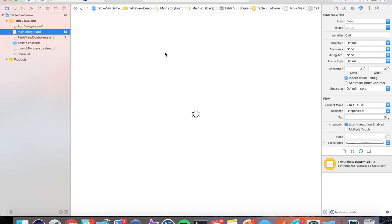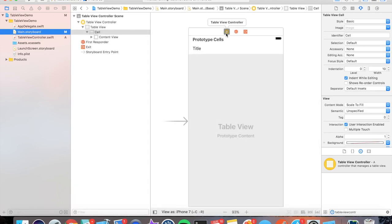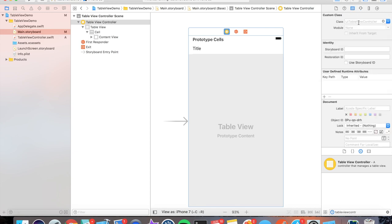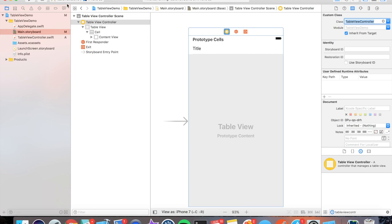Perfect. So only one last thing to do. In our main.storyboard, we want to highlight our table view controller, go to our attribute inspector, and you'll see the class up here. We want to make sure this is pointing to our TableViewController so that it takes into account all the logic that's within the TableViewController to populate this UITableViewController. So now let's run it, and we should see one through three in our table view cells.